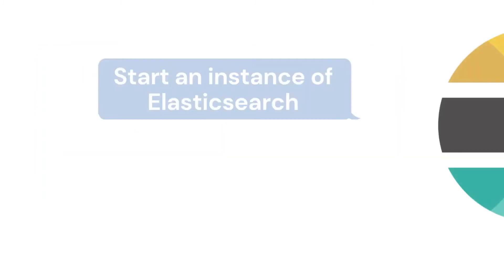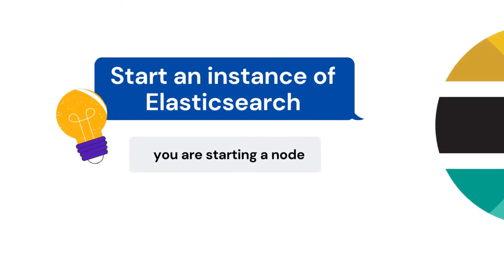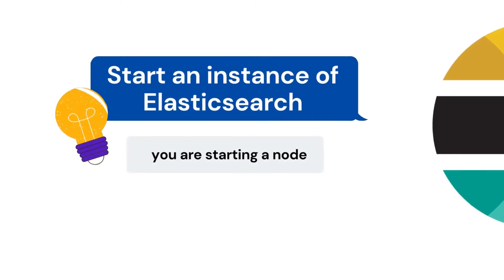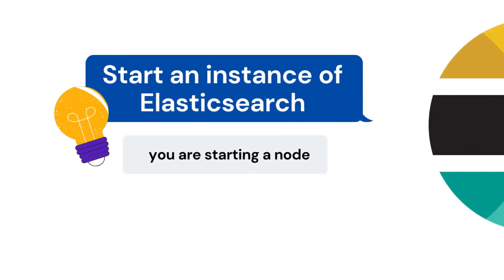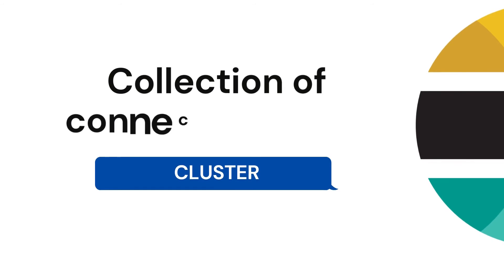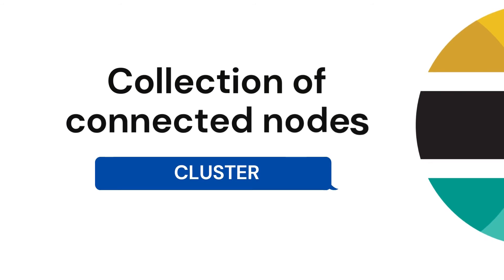Now let's get started. Any time you are starting an instance of Elasticsearch, you are starting a node. A collection of connected nodes is called a cluster. If you are running a single node of Elasticsearch, then you have one cluster and one node.